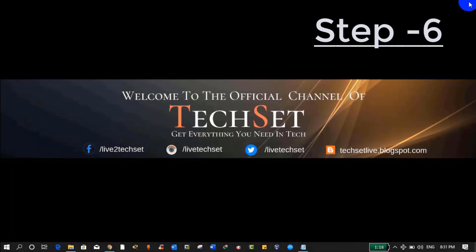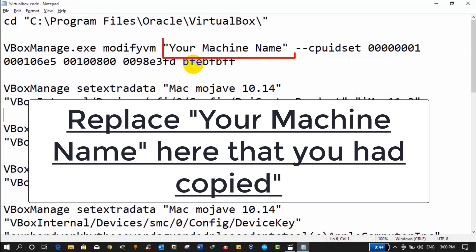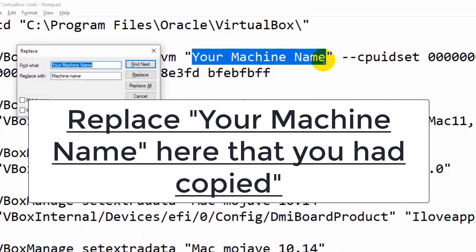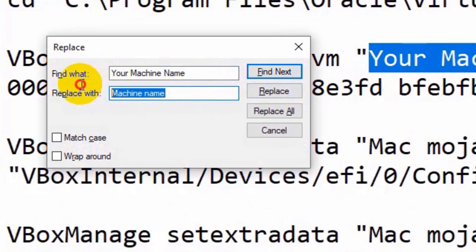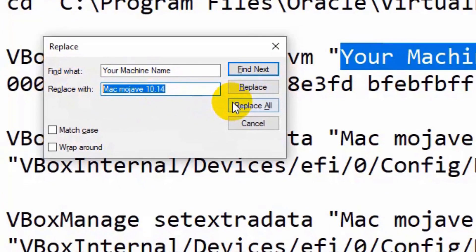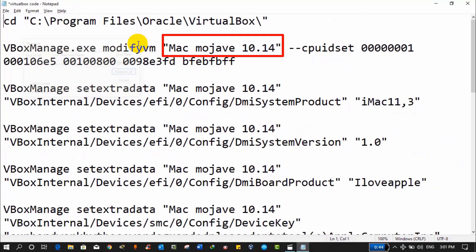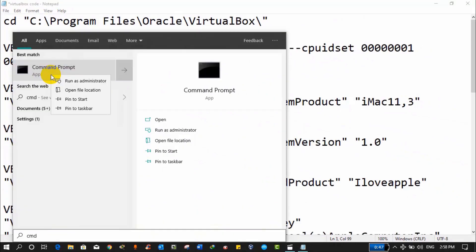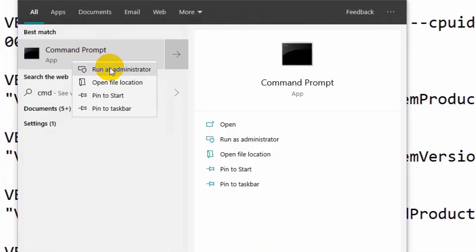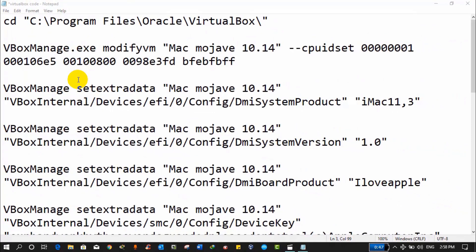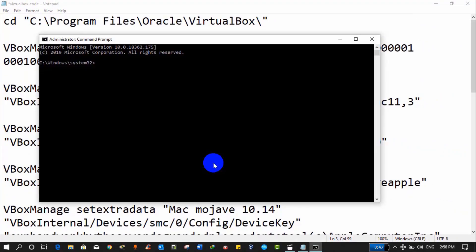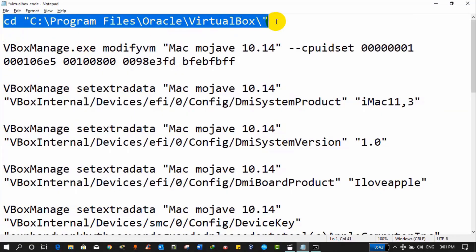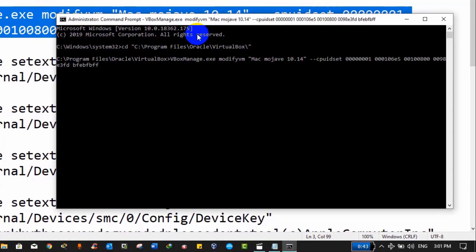Step 6: This is a very important step. Here we will run some commands. Just copy and paste those commands in the command prompt. For that, Notepad is open and these are the codes and commands which we need to run in command prompt. So open command prompt as an admin and now copy each command and paste on command prompt one by one. I'm going to make it fast to save our time.